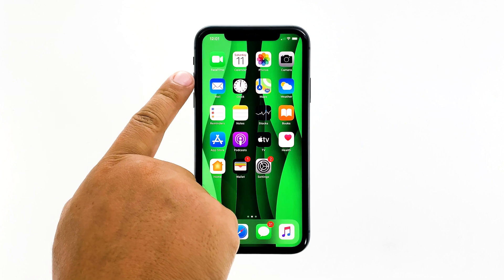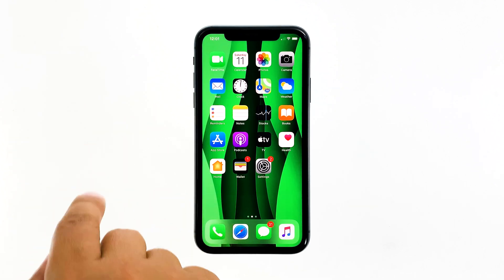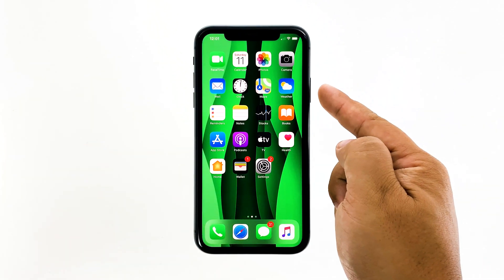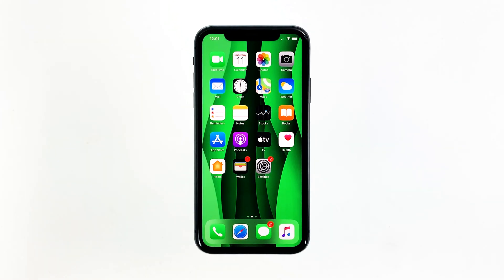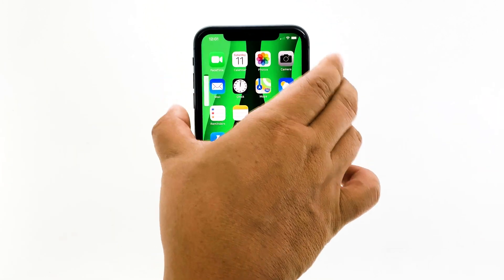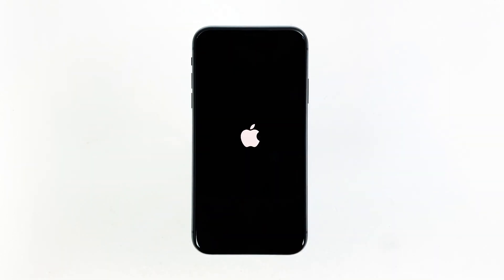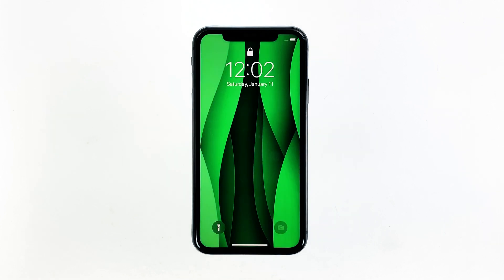Quickly press and release the volume up button, and then do the same to the volume down button. Once you release the volume down button, press and hold the power key for 10 seconds. When the logo shows, release the power key and wait until your iPhone has finished rebooting. After the reboot, try to see if the apps still crash on your device.